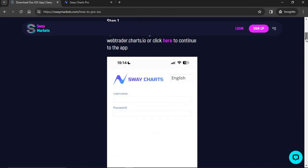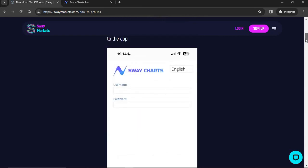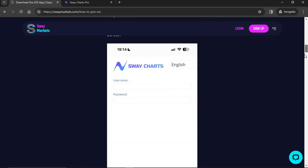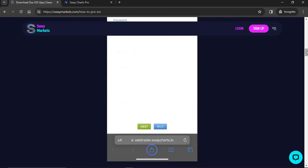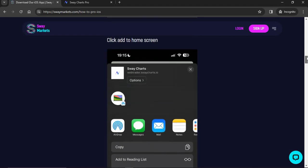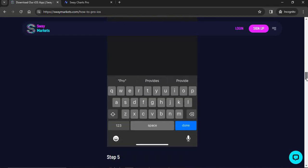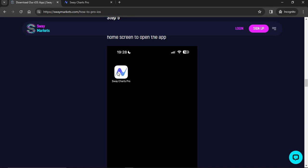Once you're on the site from your iPhone, scroll down, click the little button, and add it to your home screen. This will create an app-like icon on your iPhone. The reason we've done it this way is because we don't want to rely on any third party — not Apple, not Android — to host our trading platforms. This gives you the ability to download Sway Charts Pro directly from Sway Markets.